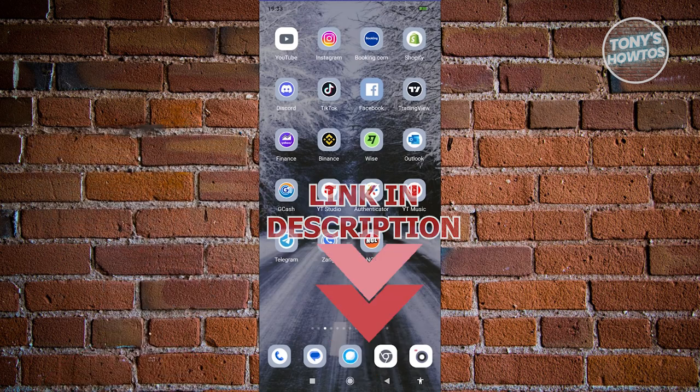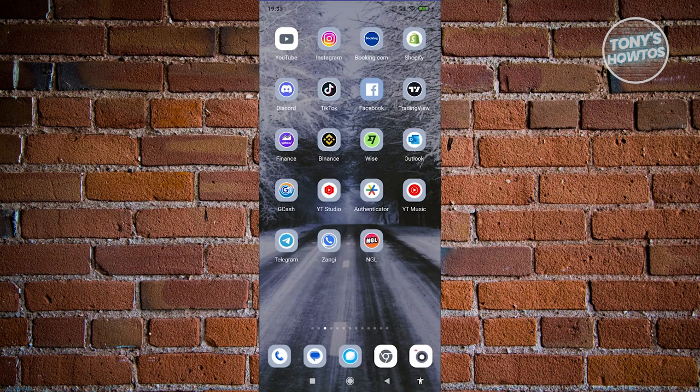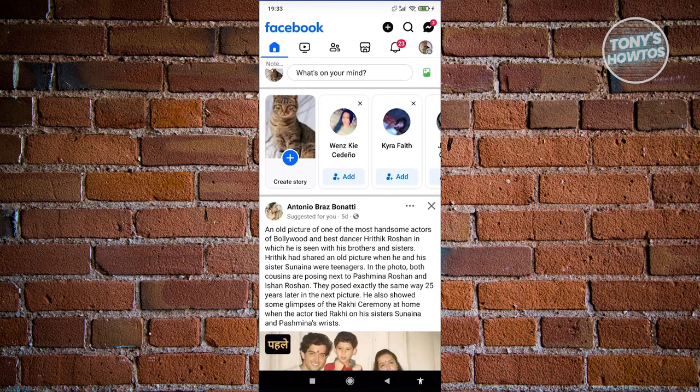In this case, to find a Facebook user's location, what we need to do is we need to first open up the Facebook app. Now from here, what we need to do next is we need to search for users.